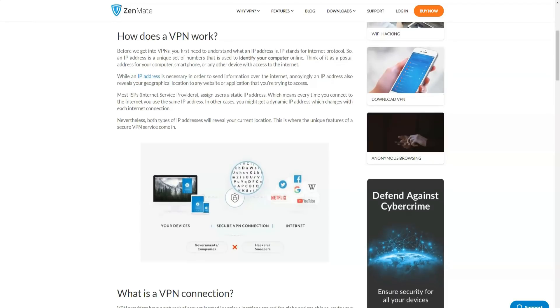Zenmate representatives have publicly admitted that their service does not work in China. They even ask users from China not to choose a paid plan. This is hardly a good idea.